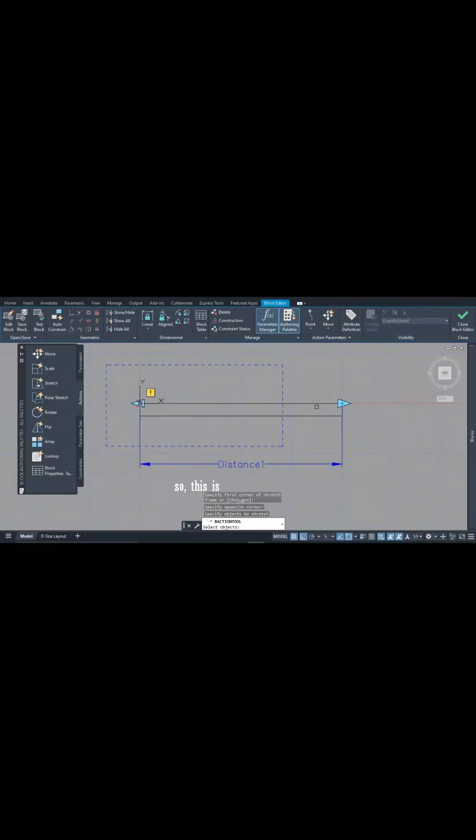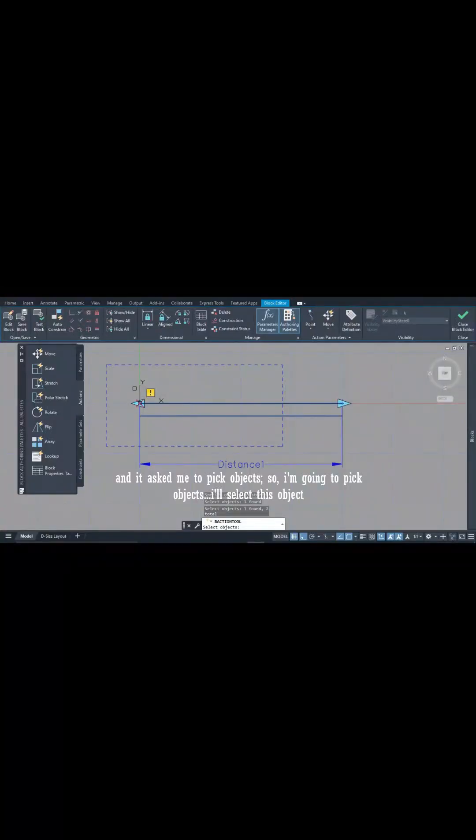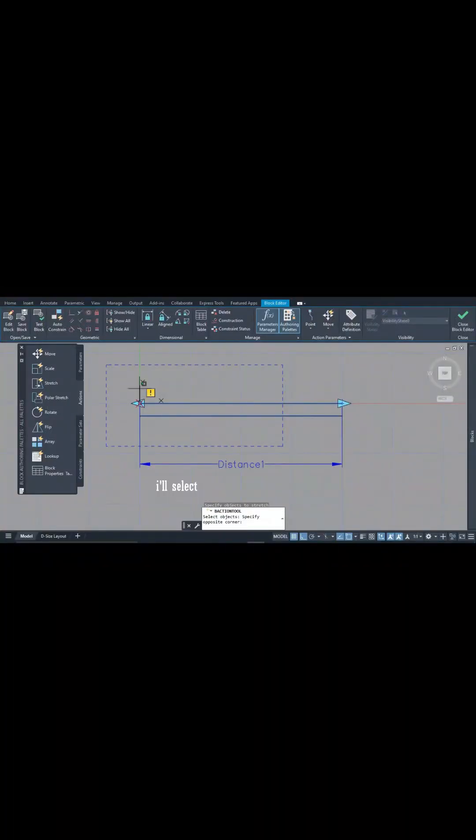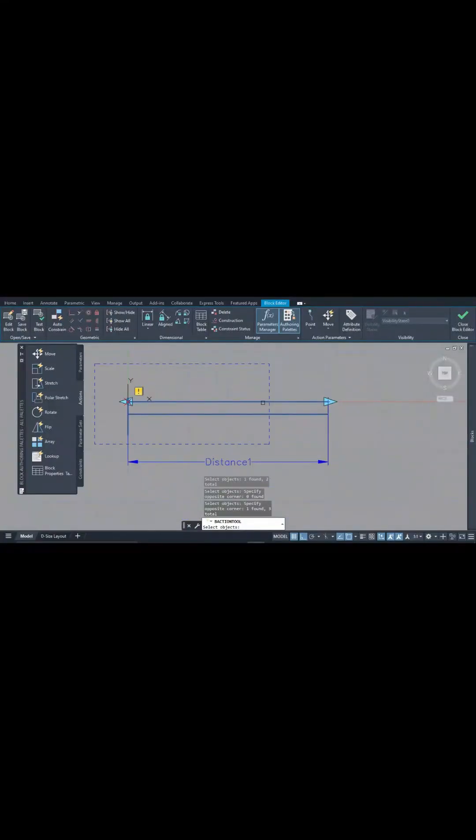Yeah, so this is my stretch frame and it asks me to pick objects. So I'm going to pick objects. I'll select this object, I'll select this, and I'll select this. I want this to remain static so that I can always pull my object.